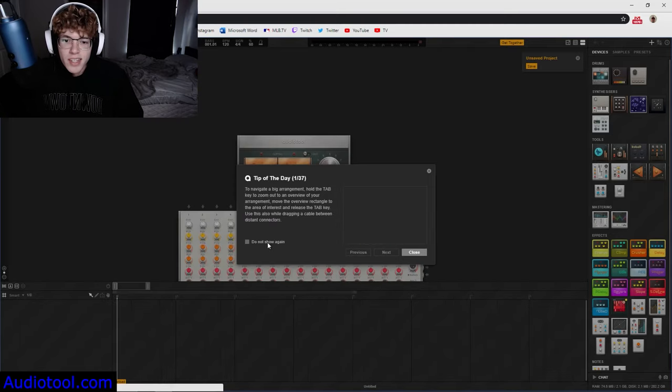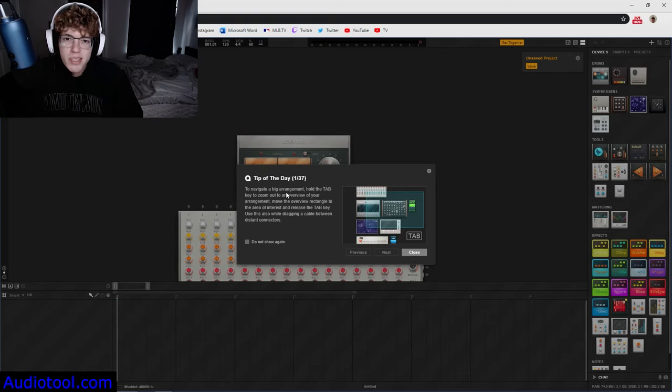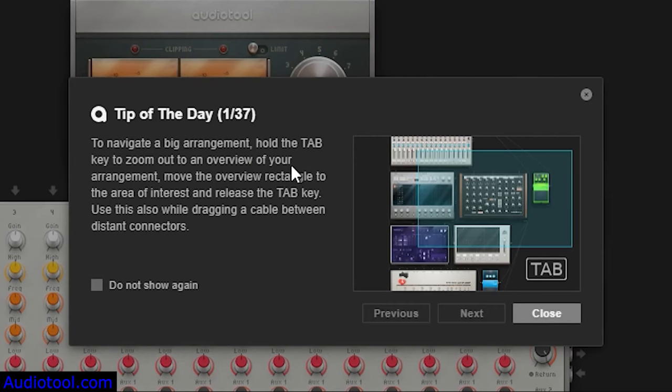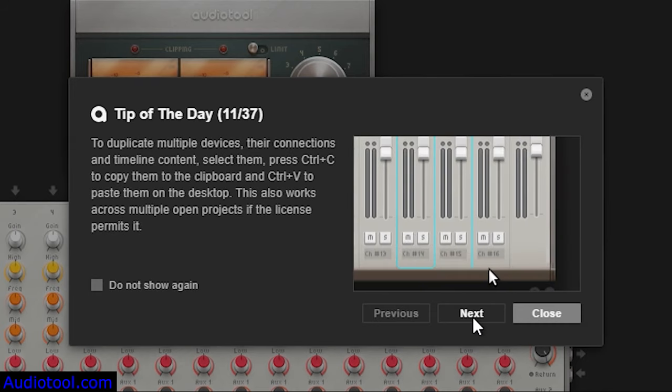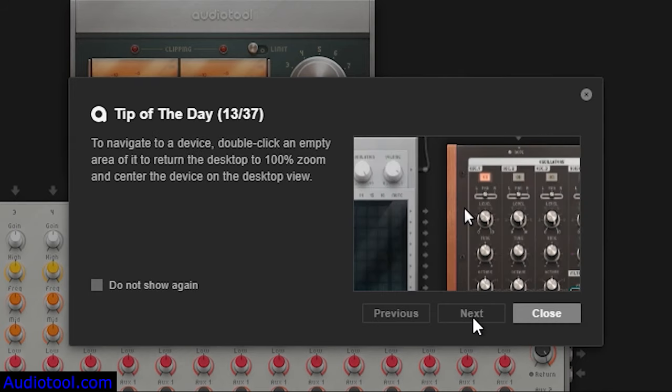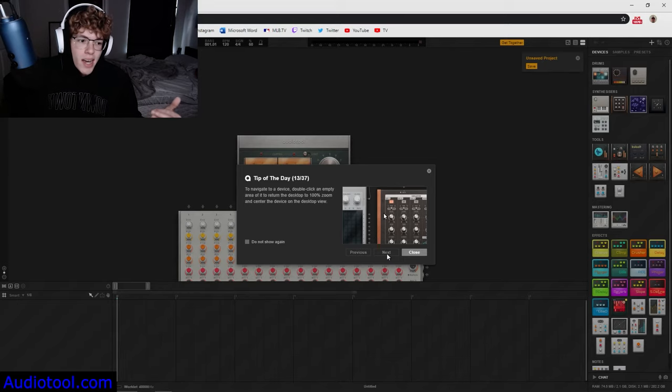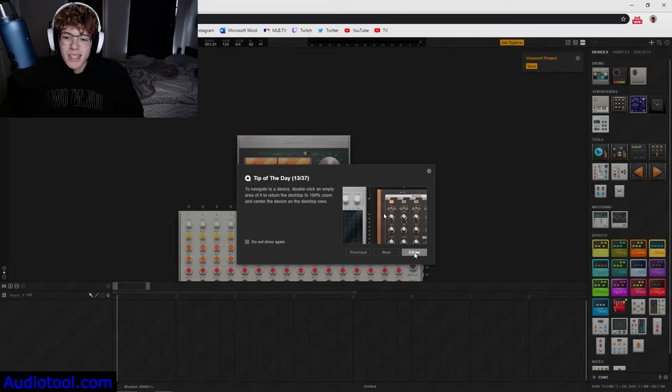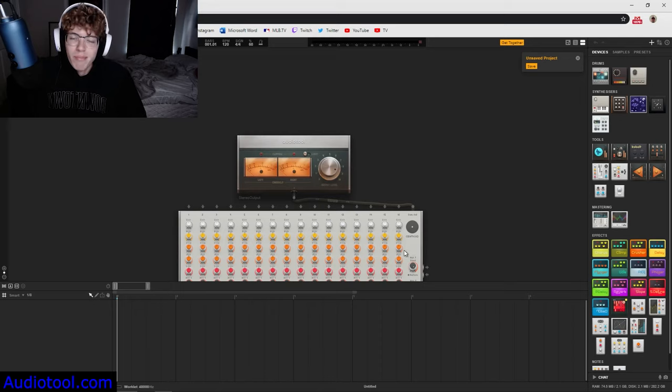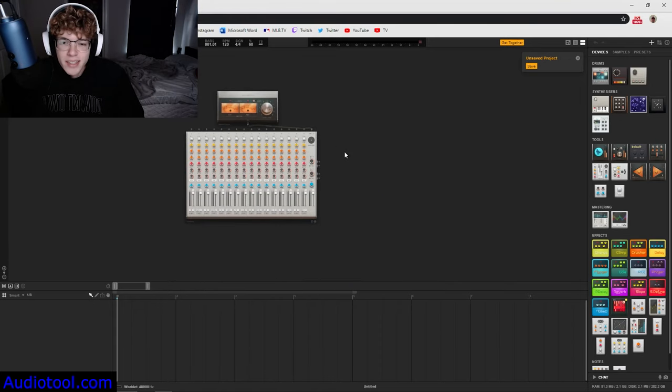You go ahead and hit new project and then it gives you tips of the day. You can just click through these and you can see a bunch of different tips on how to use the utilities, how to put beats on the page, how to put them together, how to make sound, that kind of thing.